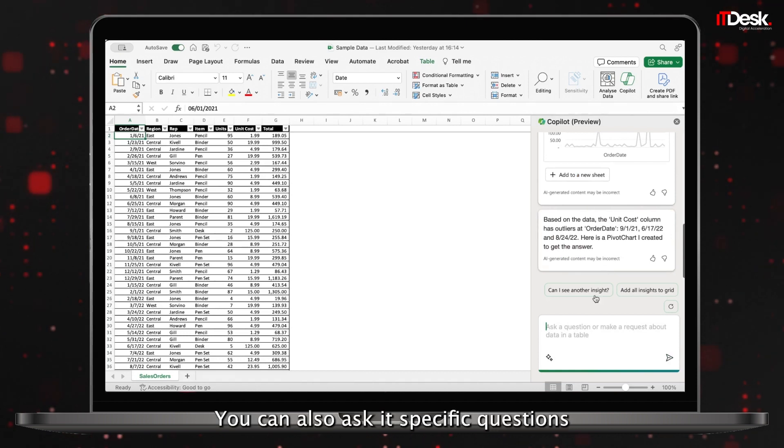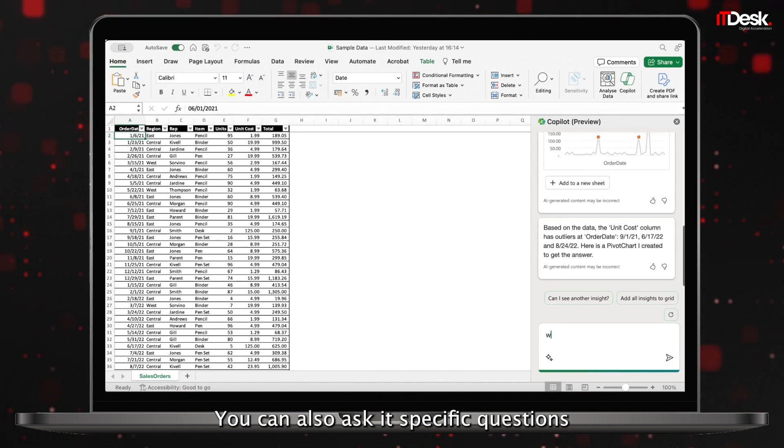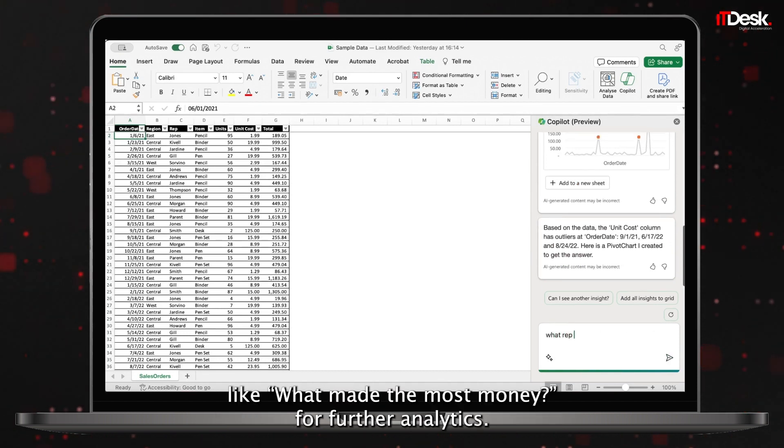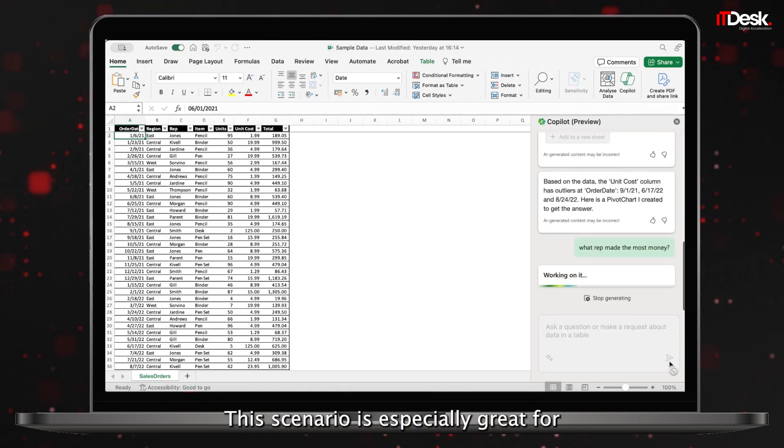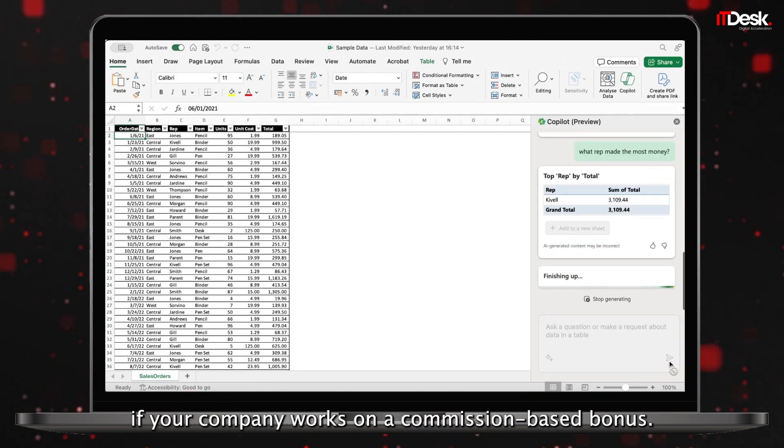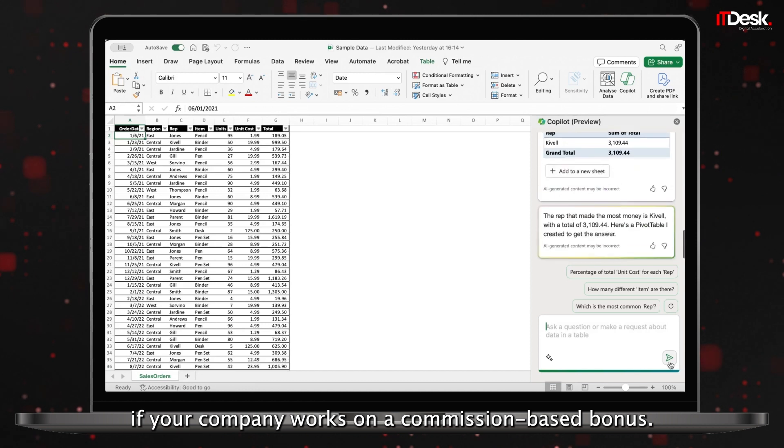You can also ask it specific questions like what rep made the most money for further analytics. This scenario is especially great if your company works on a commission-based bonus.